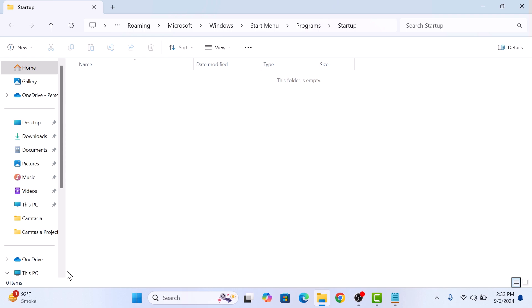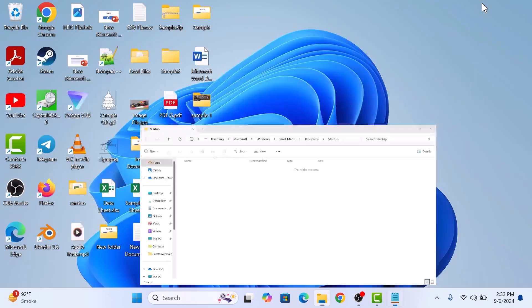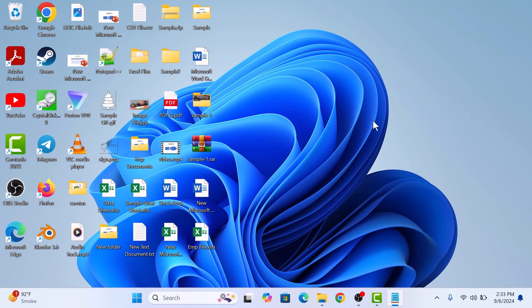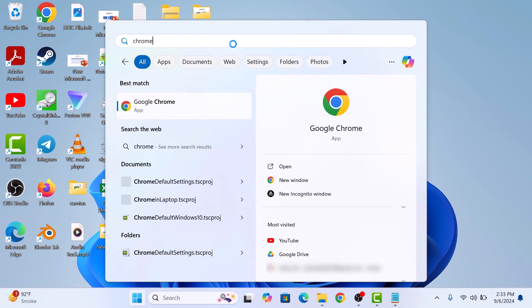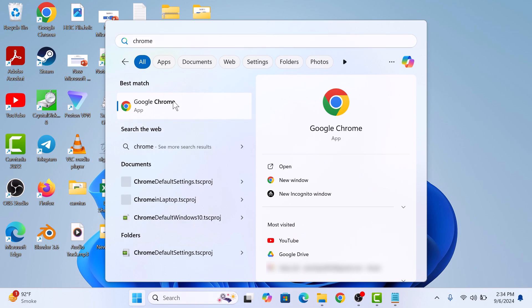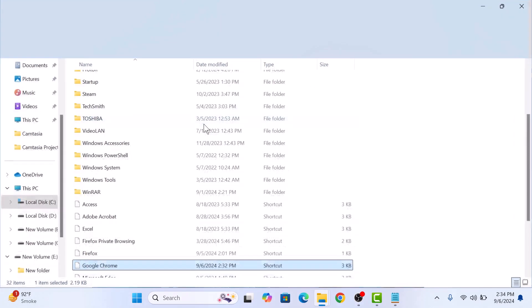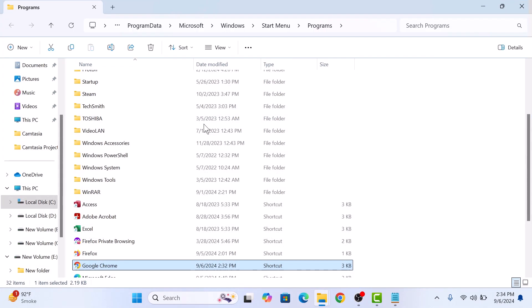So find the Chrome icon on your desktop, or if it's not there, go to the Start menu and search for Chrome. Once you find it, right-click on the Chrome icon and select Open File Location. Here, copy the Chrome shortcut.